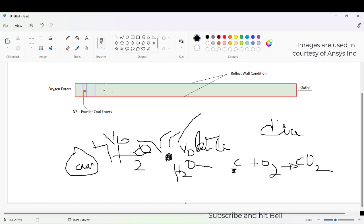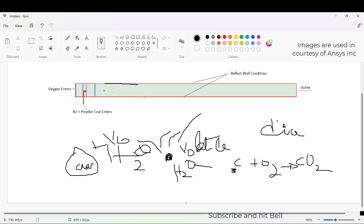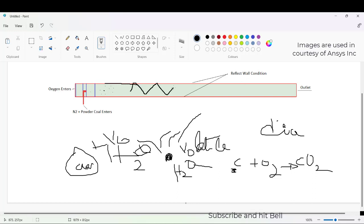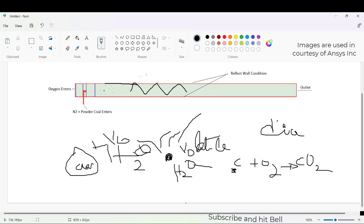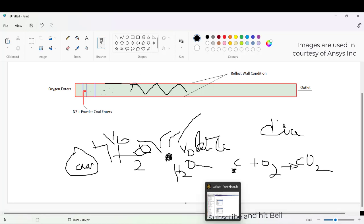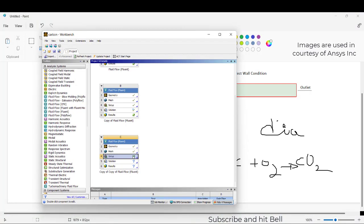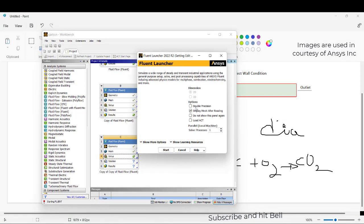All particles will have the probability to hit the wall. This is the wall which has a reflect wall condition, so when it hits the wall it will reflect depending on the critical velocity with which it is hitting. This is the basic case of the tutorial. Let me walk you through the setup I will create in ANSYS Fluent.